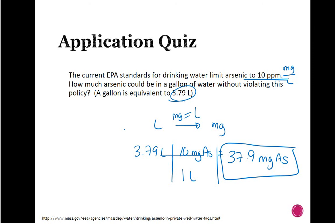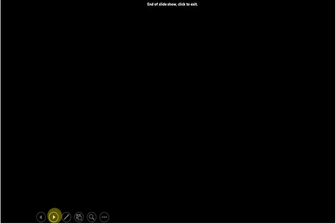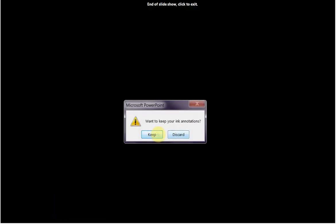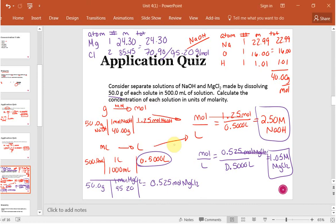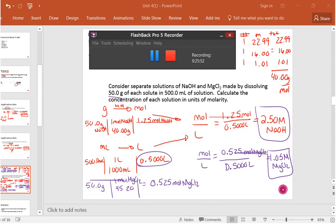This is how you calculate concentration for this unit — molarity, molality, mole fraction, mass percent, and parts per million — and it's going to be really handy as we get into colligative properties.